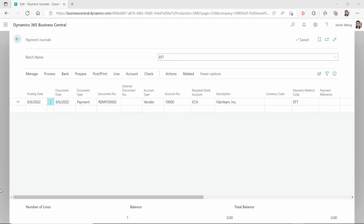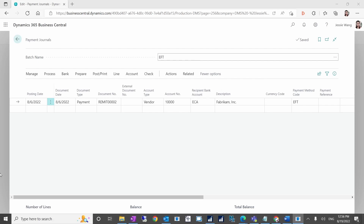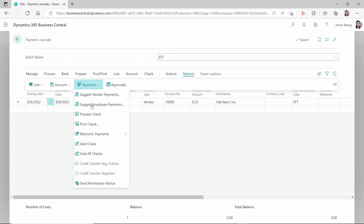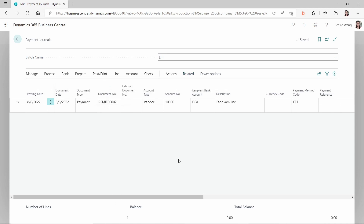Hello everyone, welcome to my YouTube channel. In this video I want to talk about the vendor remittance advice in Dynamics 365 Business Central. I will focus on the format for the vendor remittance advice when you send it out from the payment journal through the functionality called 'Send Remittance Advice.' This video assumes you already have EFT set up in Business Central. If you haven't, you can watch another video on my channel for how to set up EFT.